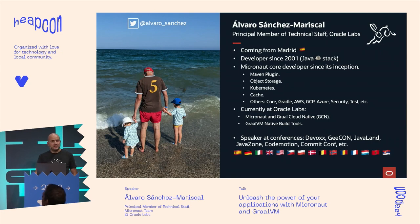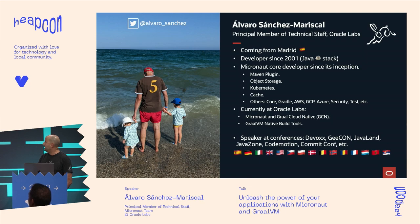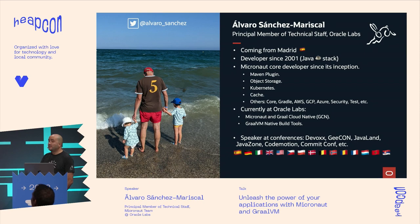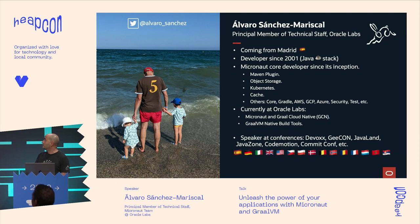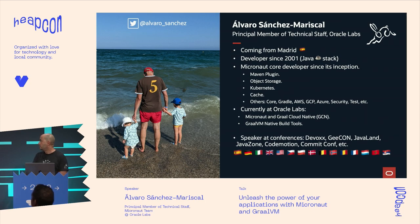Let me introduce myself. I'm coming from Madrid, as you can tell from my perfectly British accent. I've been a developer since 2001, mostly in the Java ecosystem. I've been working on Micronaut since the beginning. I'm not a developer advocate, but an engineer in the project.